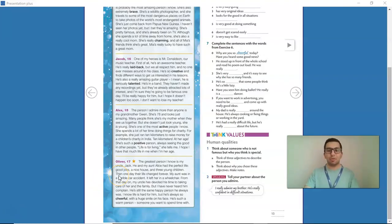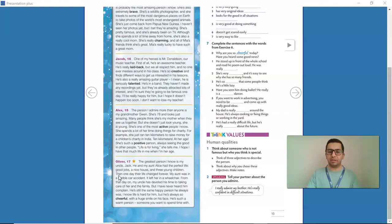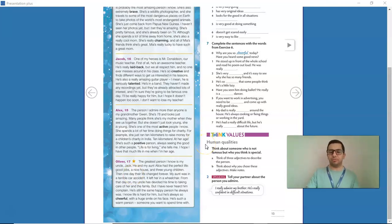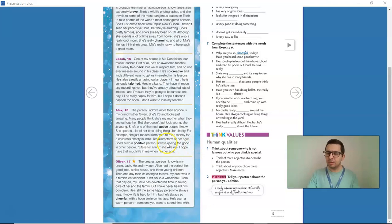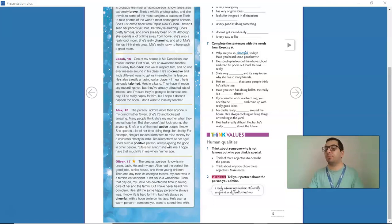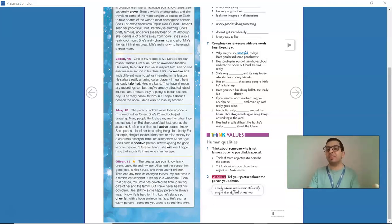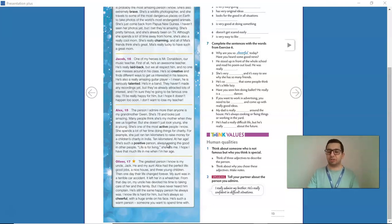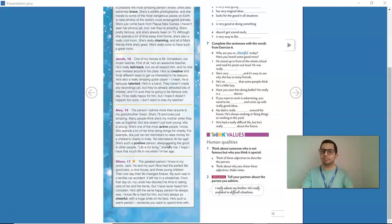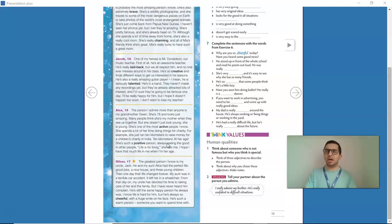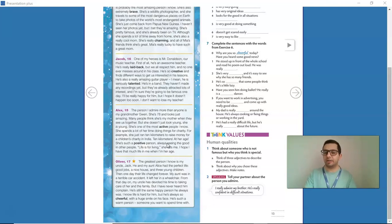Now, guys, let's go to activity number 1 in Think Values on page 13. Let's think about someone who is not famous, maybe someone from our family, maybe some of our friends, but who we think that person is very special. Can you think of anyone? For example, I can think of a friend of mine.